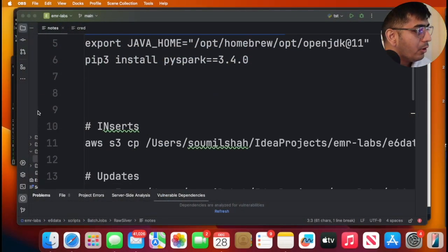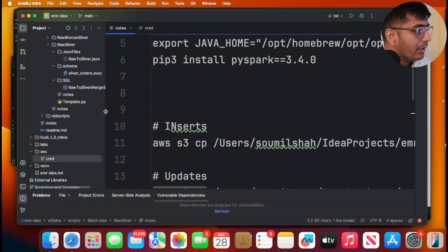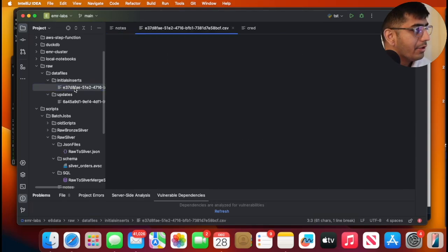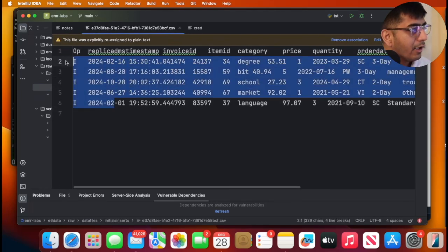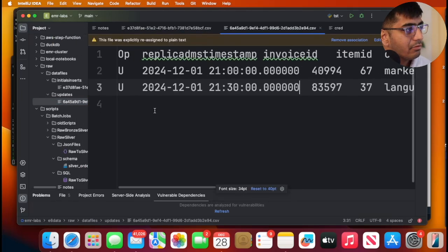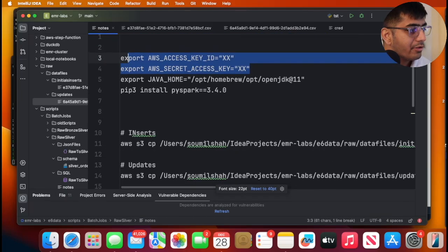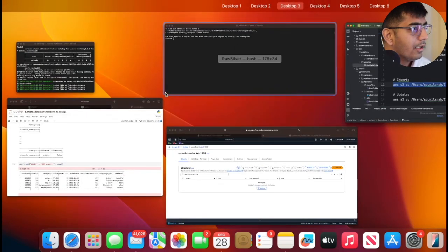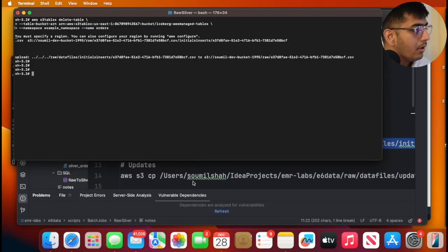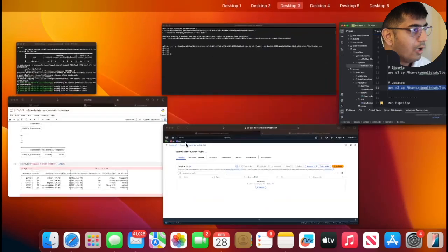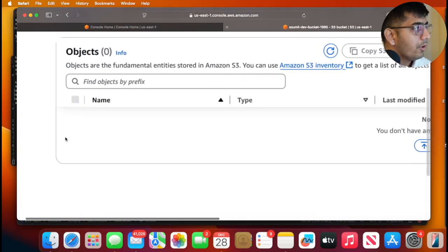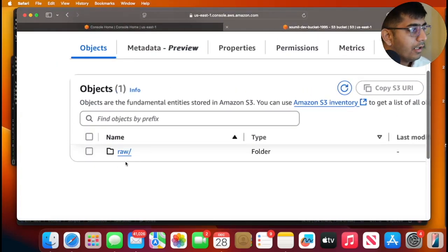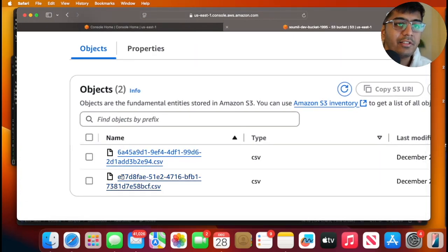The first step is we need some mock data to play with and I have some data over here. I have two CSV files. Here you can see I have five records. These are all inserts. Then I have a second CSV file where updates are coming in. Let's push these files into S3 with AWS S3 CP command. I've done that. Now if I go to S3, my bucket, I see a raw folder and I have two files. The first file is where the inserts are. The second file is where the updates are.